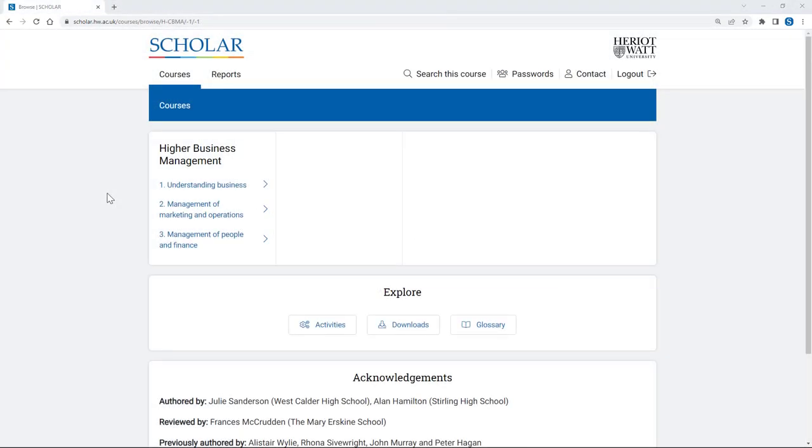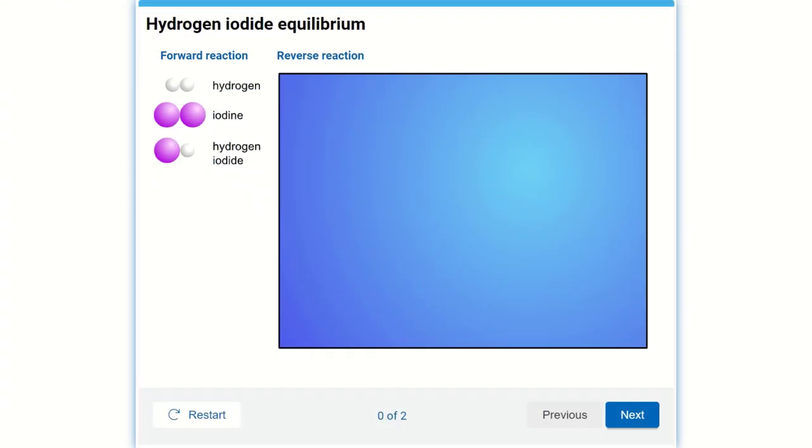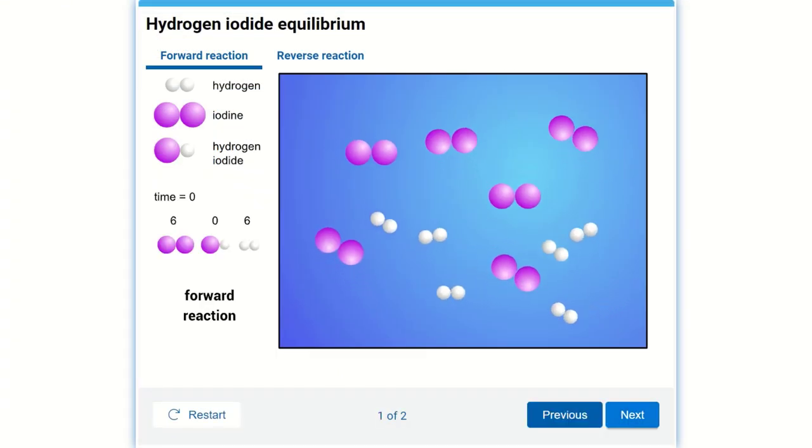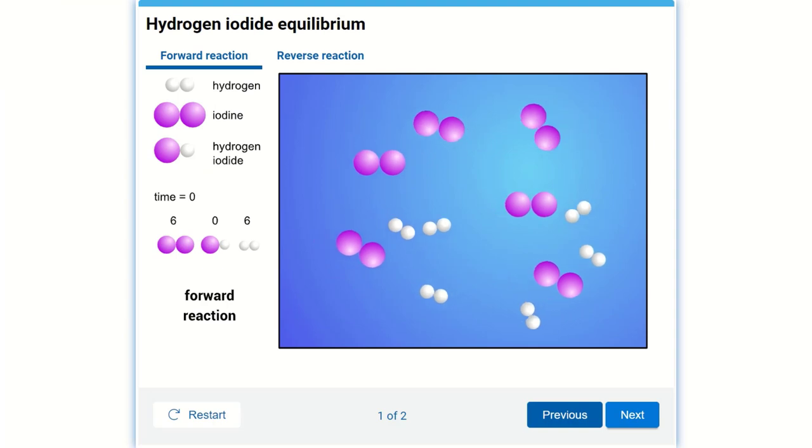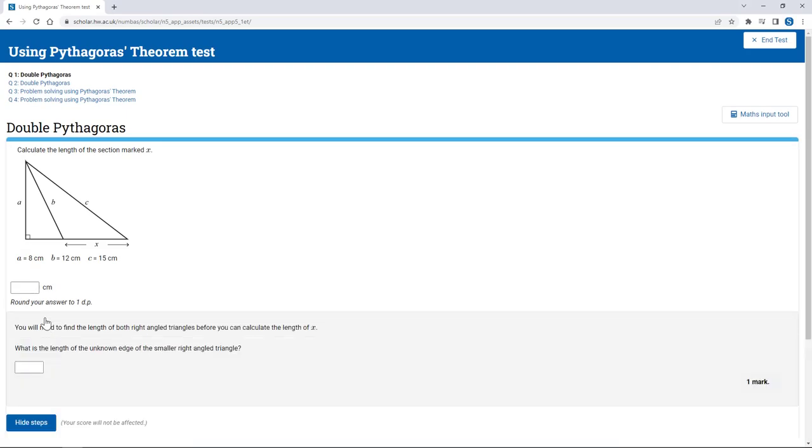The structure of each course makes them ideal for young people to learn and revise from independently, with the content broken down into curriculum areas and topics. Each features a range of engaging and interactive explanations, activities to practice as well as end-of-topic tests.